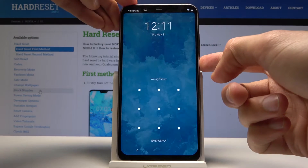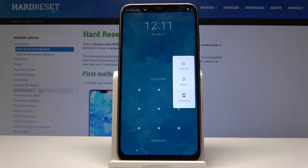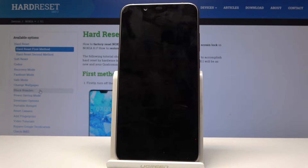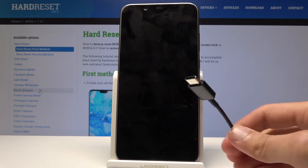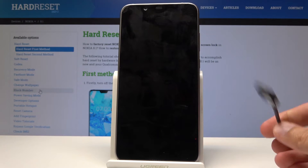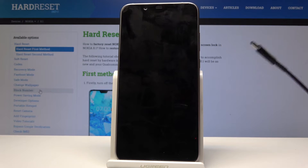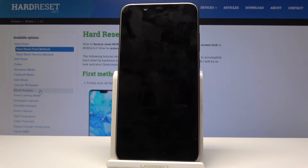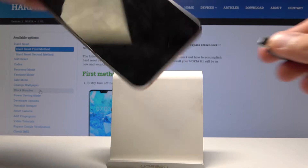Hold the power key and select power off. Now while this is turning off, make sure you have some kind of cable that came with your device — it's a USB type-C for me for this specific phone — and plug it into a charger or a computer. Once you have that ready, you can plug it into the phone as well.